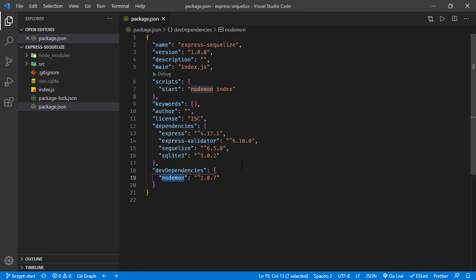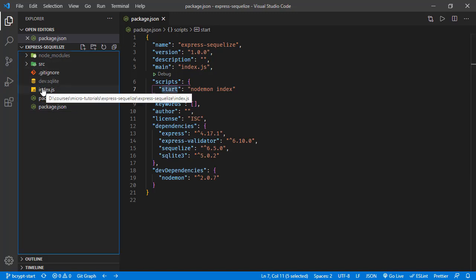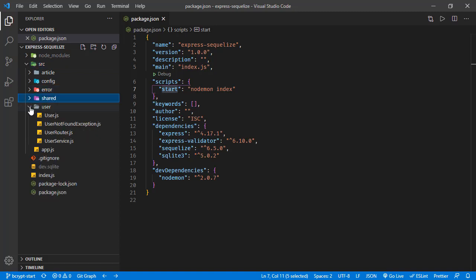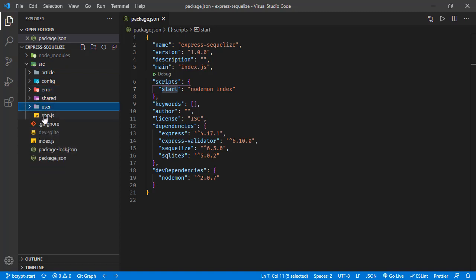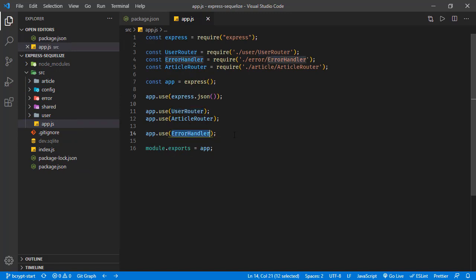We have nodemon which is for watching the changes in our source so that it will be restarting the application whenever we update our source code. Basically in this project we have article and user routers and we have error handlers. If you'd like to see how this application evolved to this way, please check my previous tutorials.